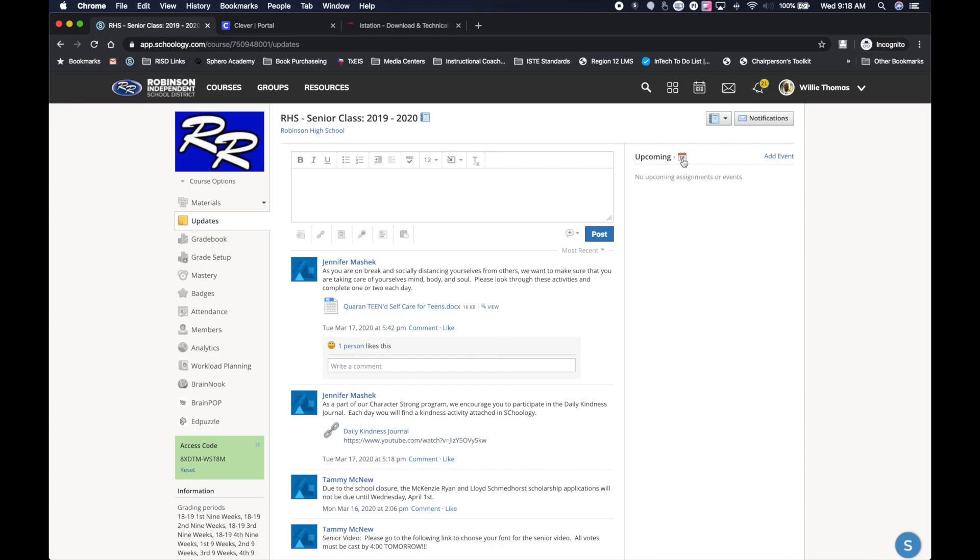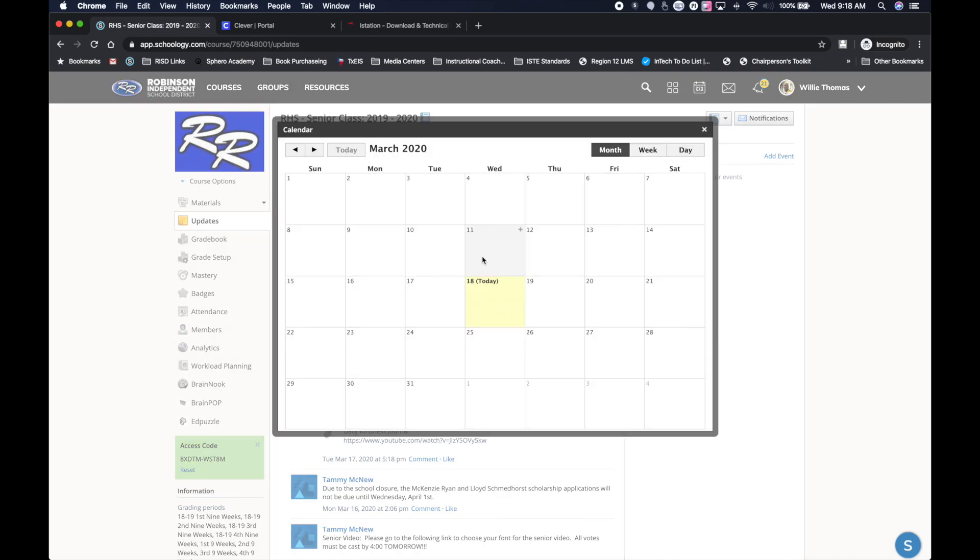Then you also will receive communication through the calendar as well. So things that are going on, this is another place to pay attention to that you will be able to receive information for what's going on in the classroom.